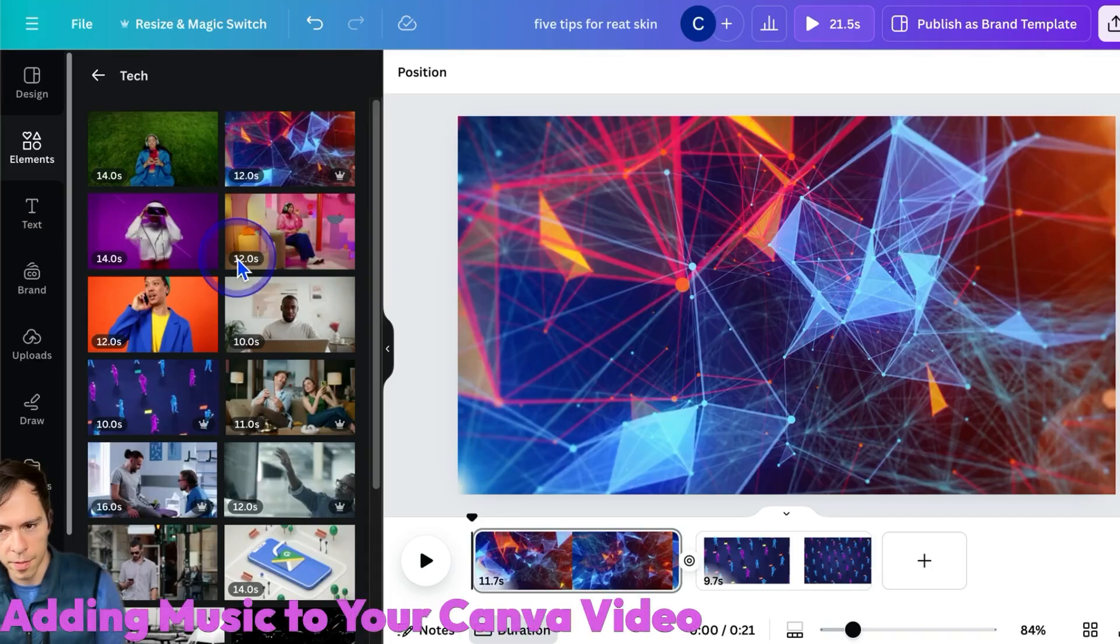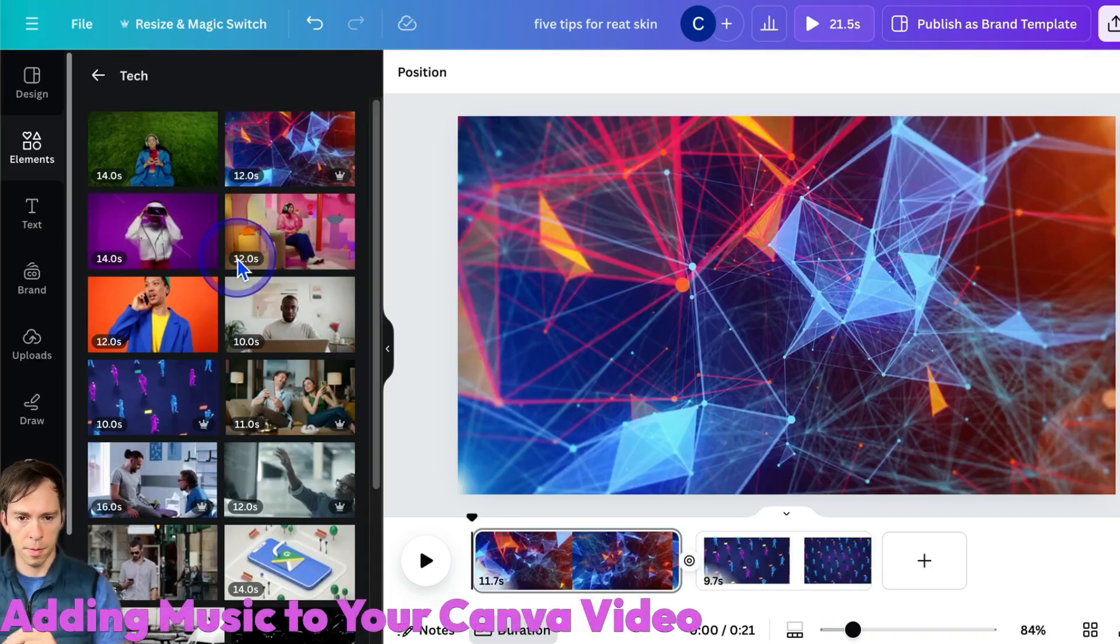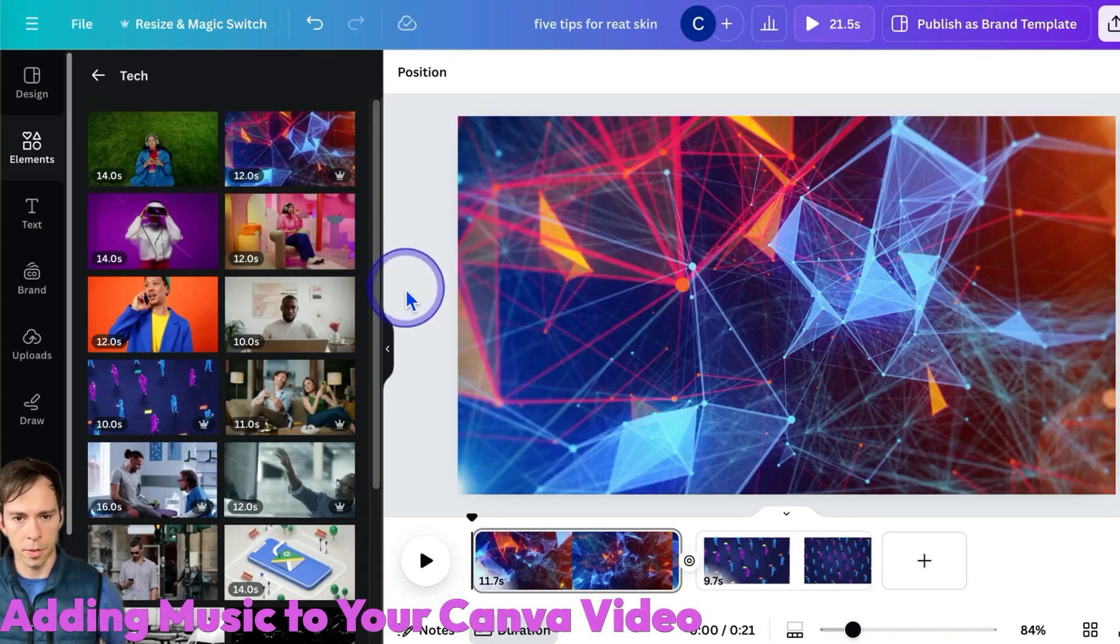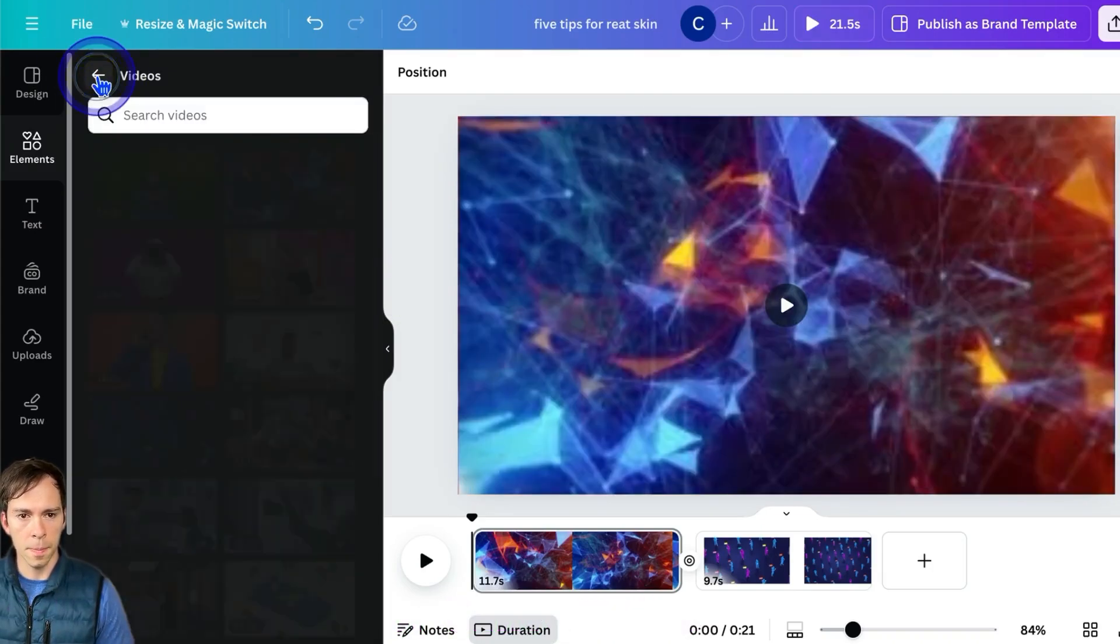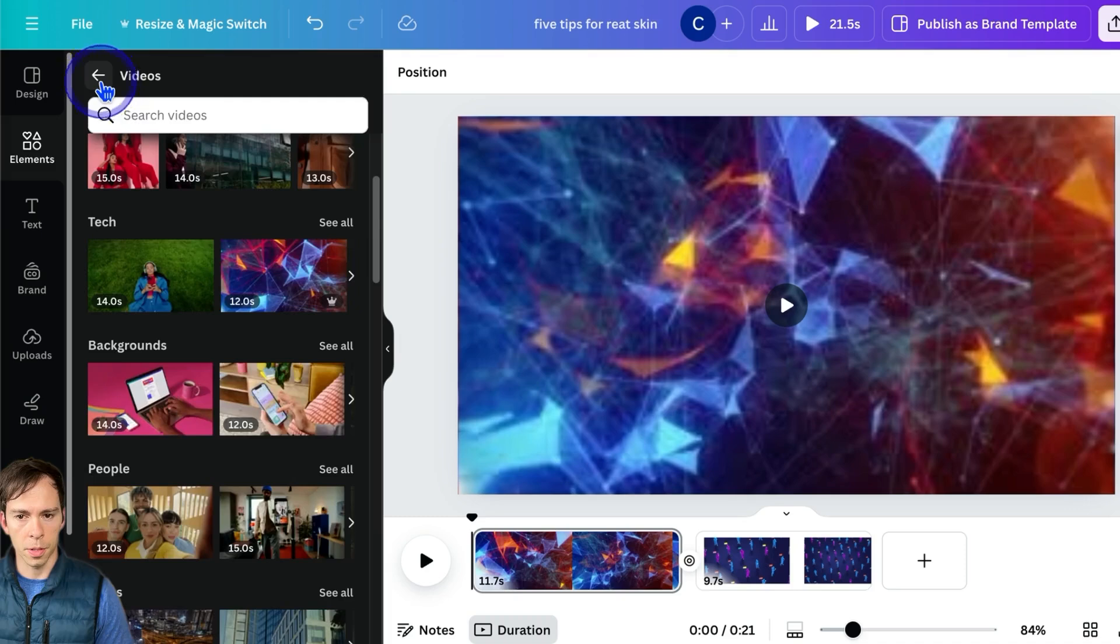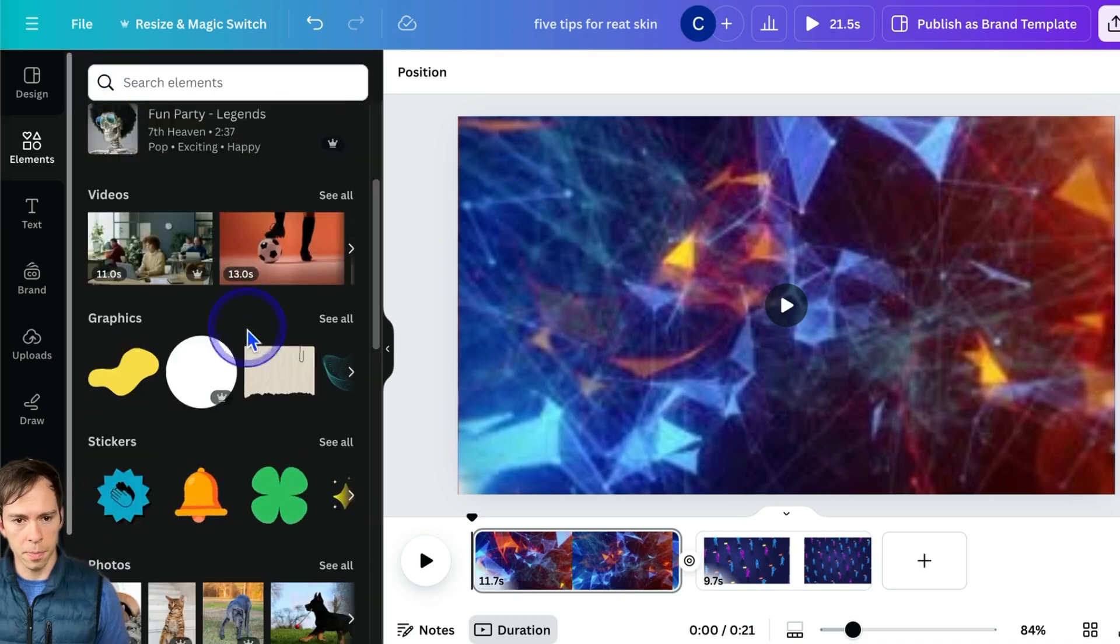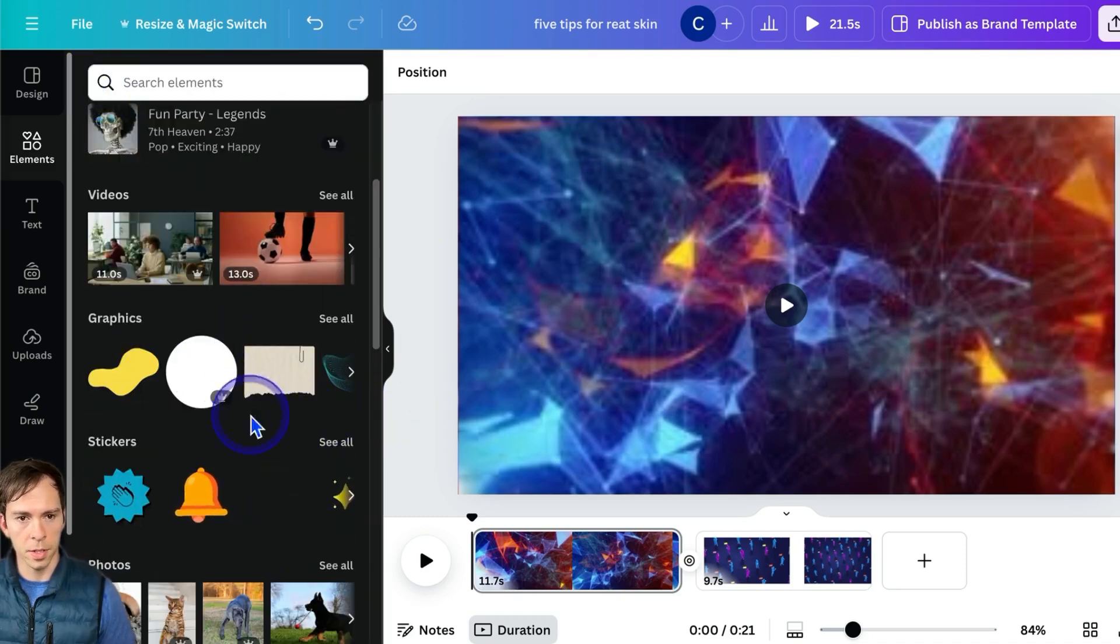To add music to your Canva video, you can drag and drop music off of your computer directly into Canva, or if you want to use one of Canva's built-in sound files.